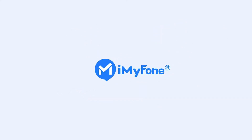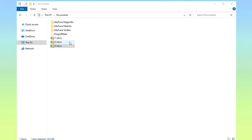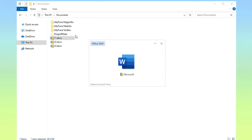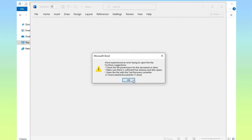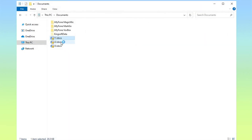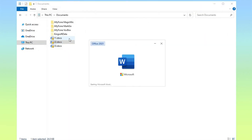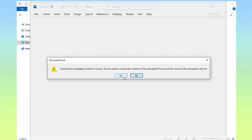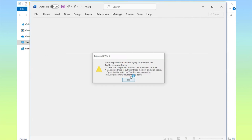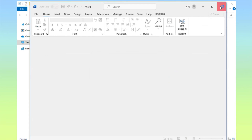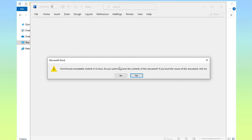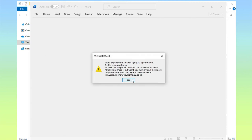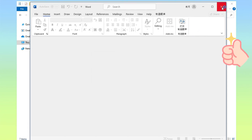Ever experience that sinking feeling when your important Word document is corrupted or damaged? Fret not! In today's tutorial, we've got five powerful methods to revive your files and get them back in pristine condition. Stick around as we explore each method step by step.